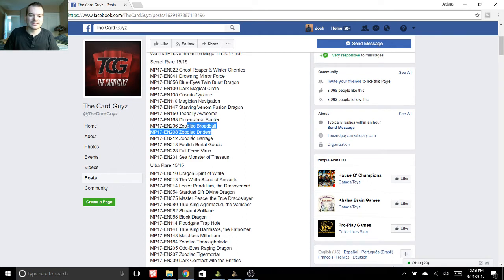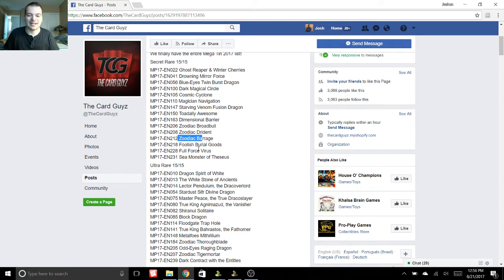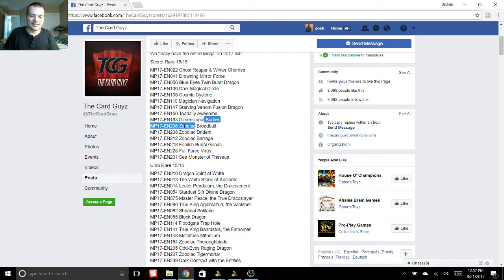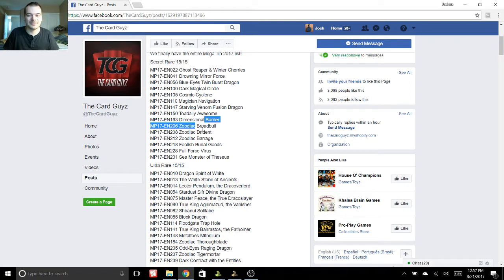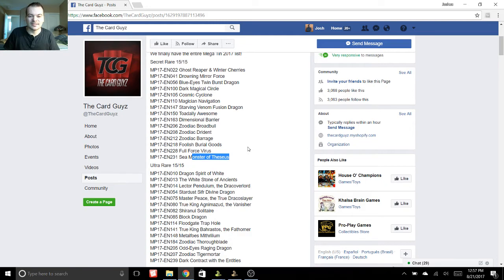Also, Zodiac support, even though they are probably going to get destroyed by the ban list. We'll see, but I just have a feeling that's going to happen. But it's still cool. You can easily get Zodiac if you want to try the deck out for a few more weeks or so. So Drident, Broadbull, all of those. Foolish Burial Goods, Full Force Virus, and then Sea Monster of Theseus. So there's just a bunch of awesome secrets in there.